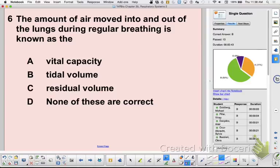Here's a memory trick: tidal volume is just like the tide — normal breathing, going in and out. A tsunami would be your vital capacity — your maximum breath.